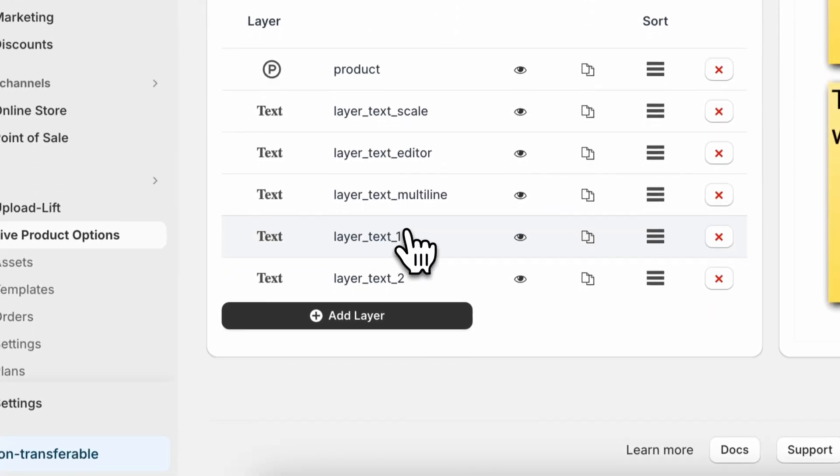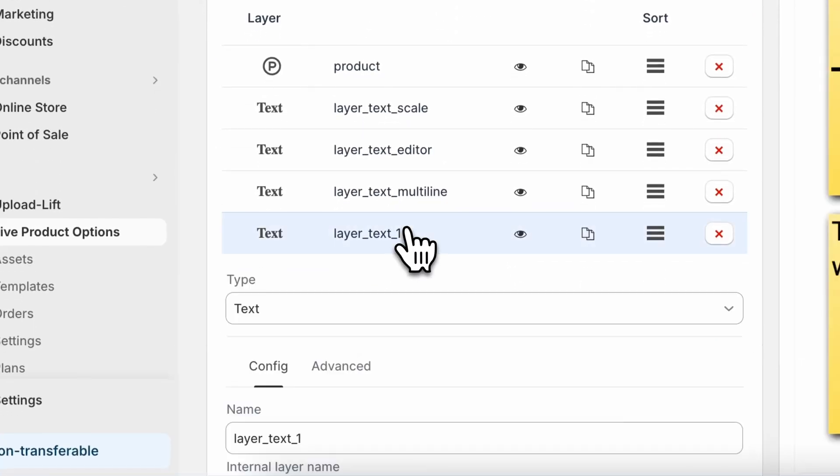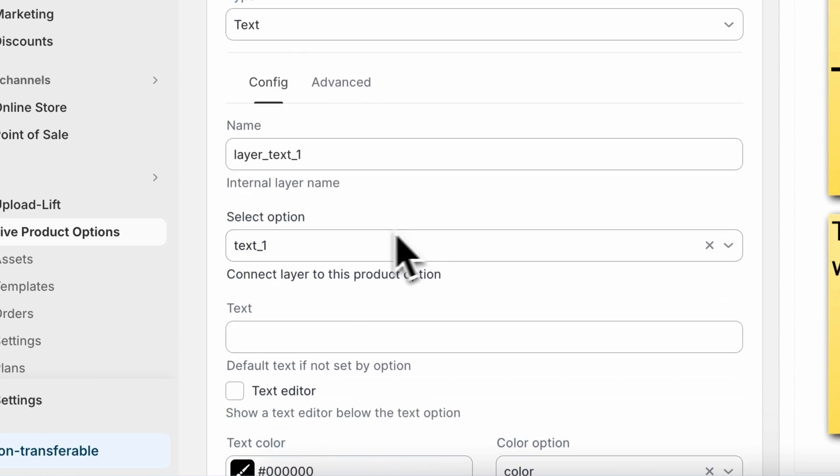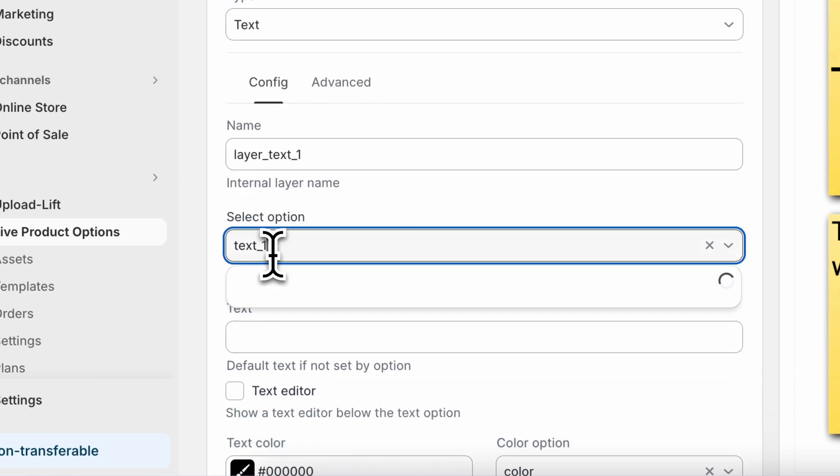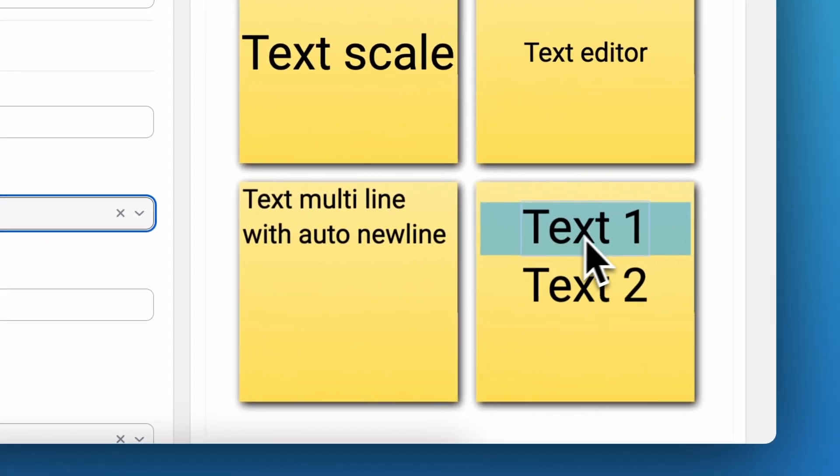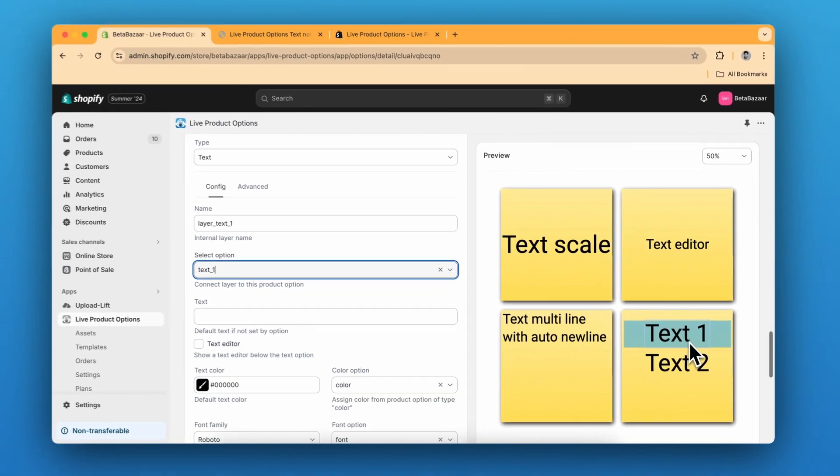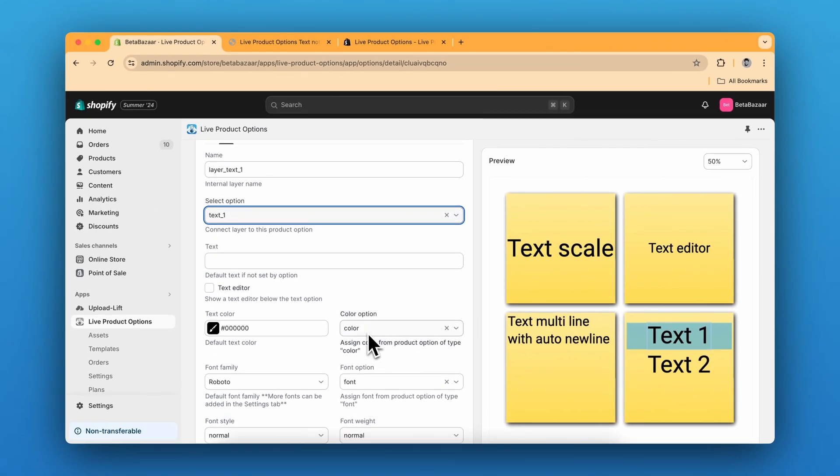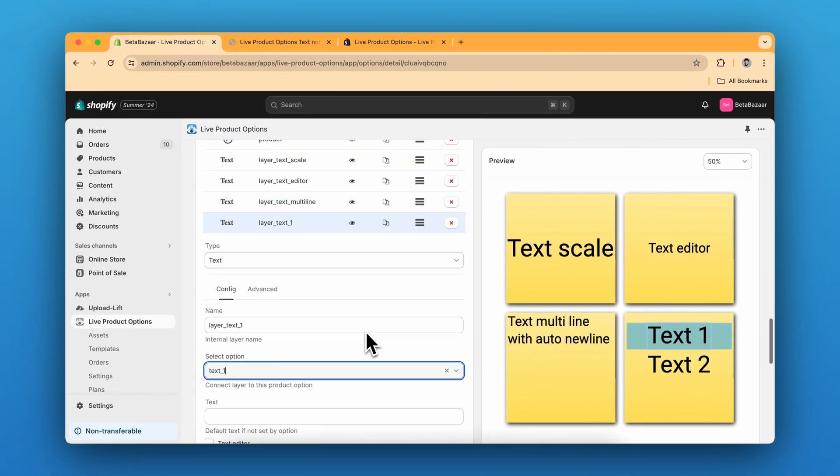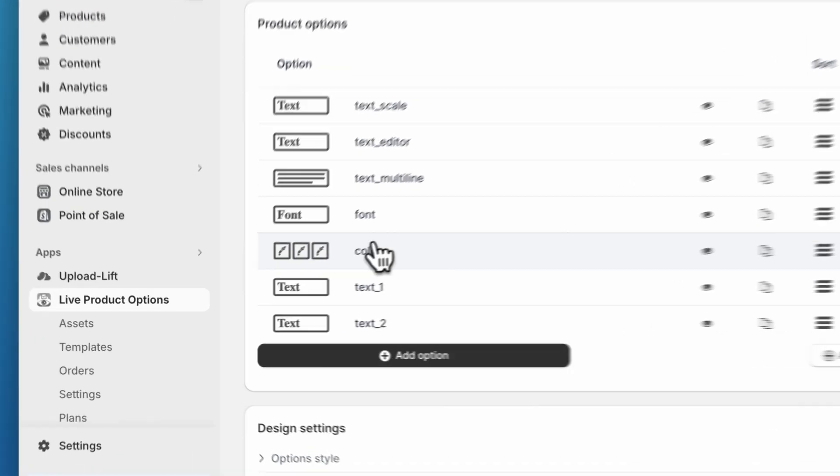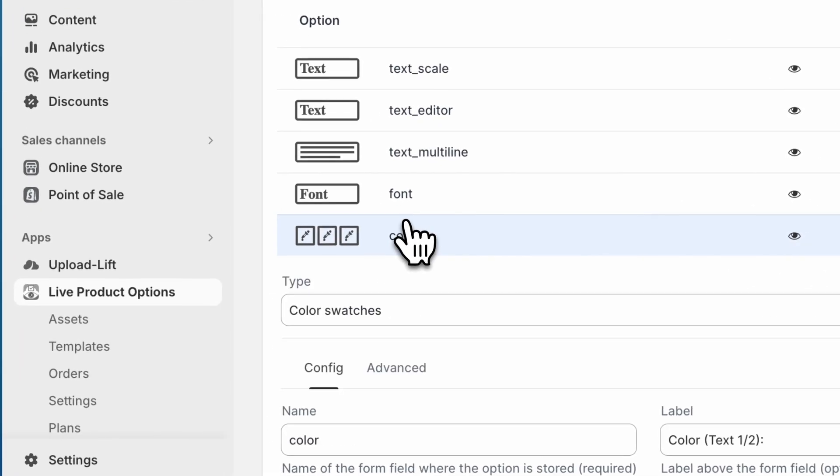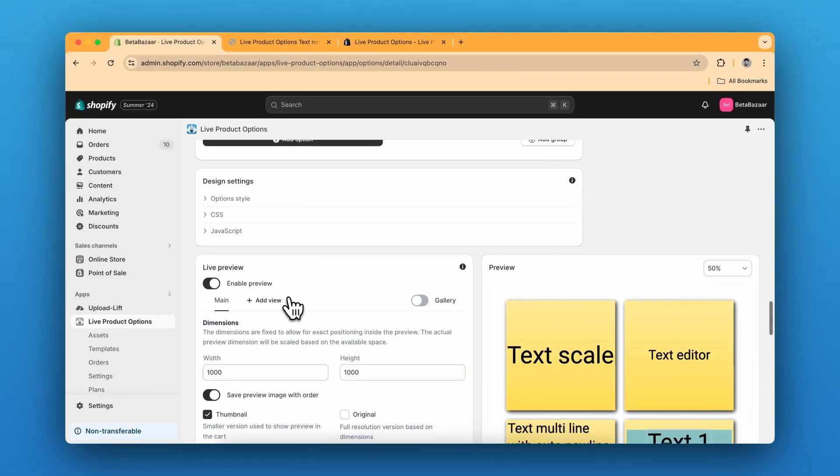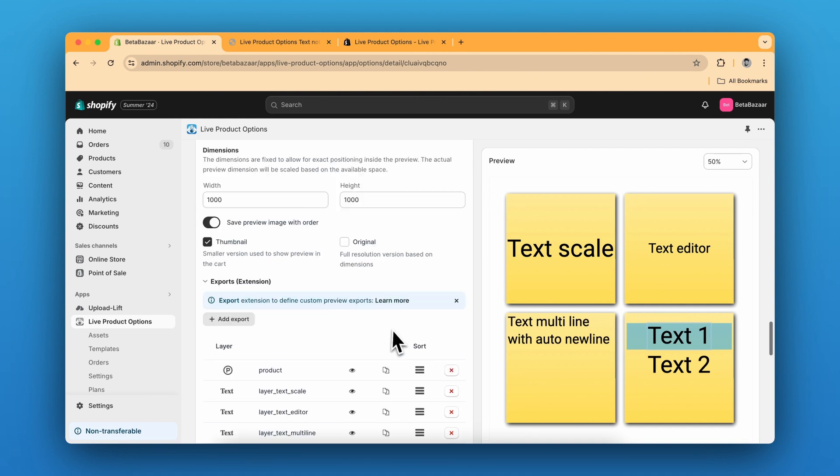And for the layer one, we are going to select the text layer, which is the text word, which is this specific word. And for the color option, we have selected the color text option, which is this one. So we are going to attach this with the color.